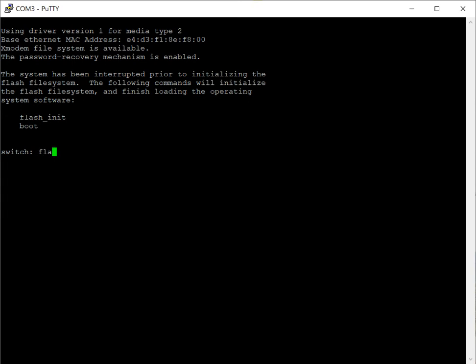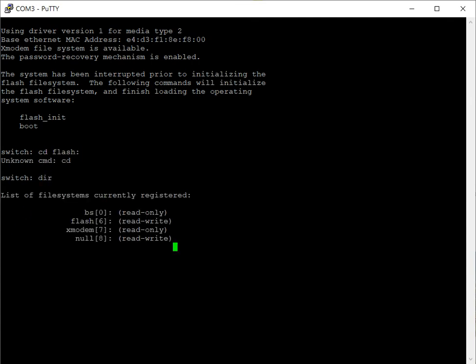We're going to do flash init. So just to show you, if we do cd flash, we do a dir. Now we do flash. We can't really do anything. We do need to do flash init.